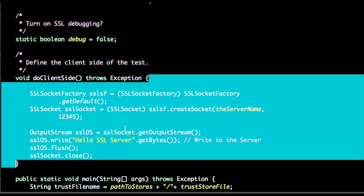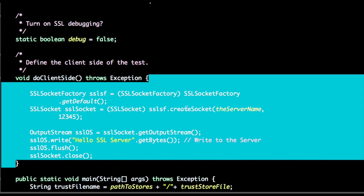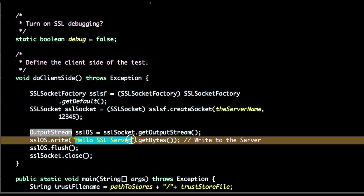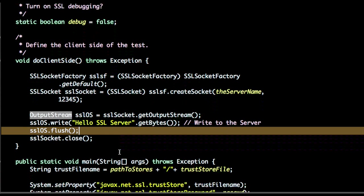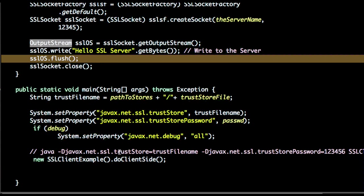This is a demo program where a socket using socket factory we have opened a socket, and using the output stream we are writing the data to the server.